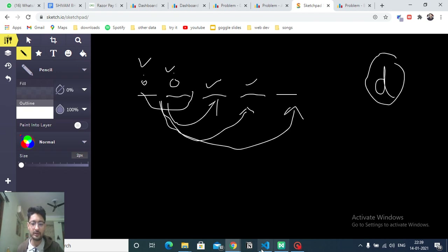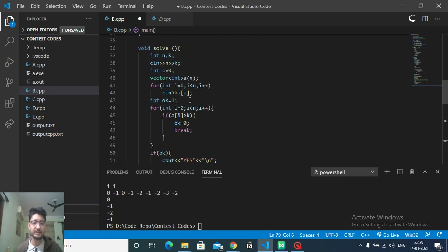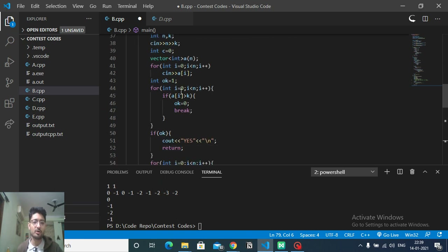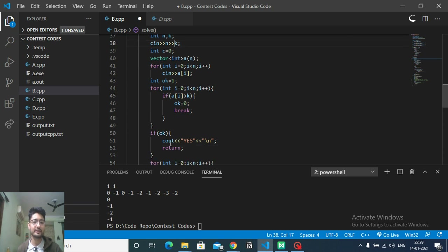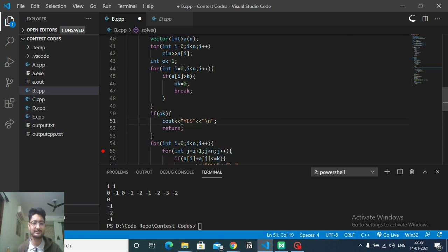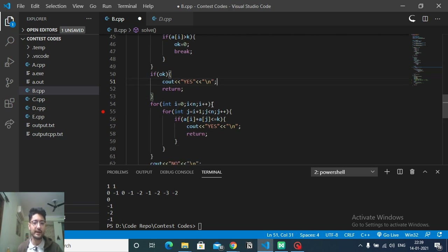Now for the code: the first thing is to check whether all elements are already less than or equal to d — here I'm using k for d. If all elements satisfy that condition, the answer is immediately 'Yes'. Otherwise, iterate over the whole array and check if there is any pair whose sum is less than or equal to d.